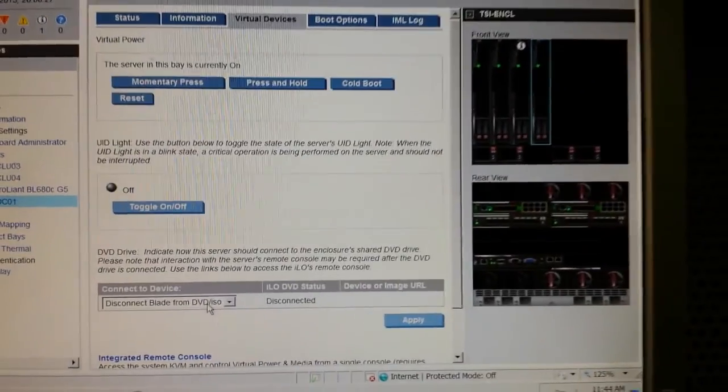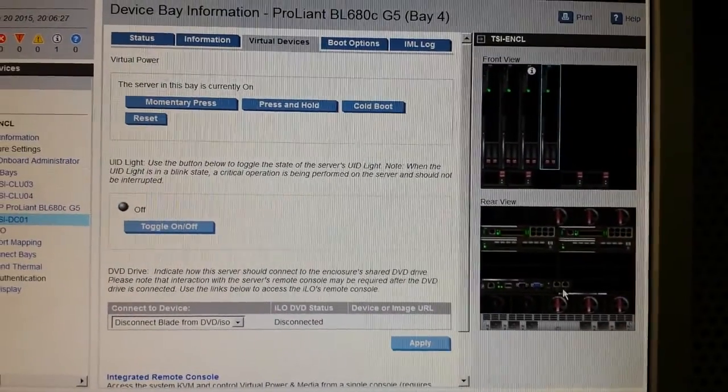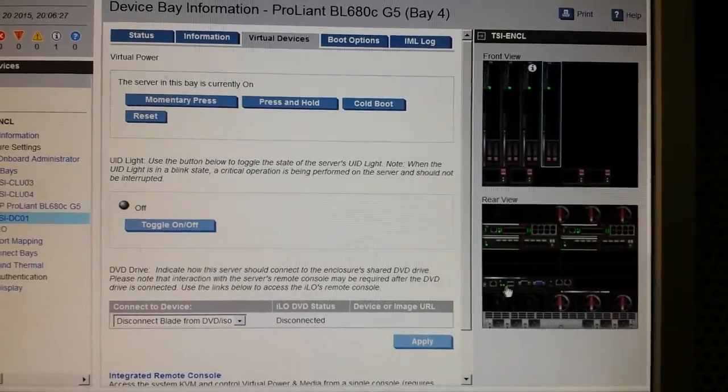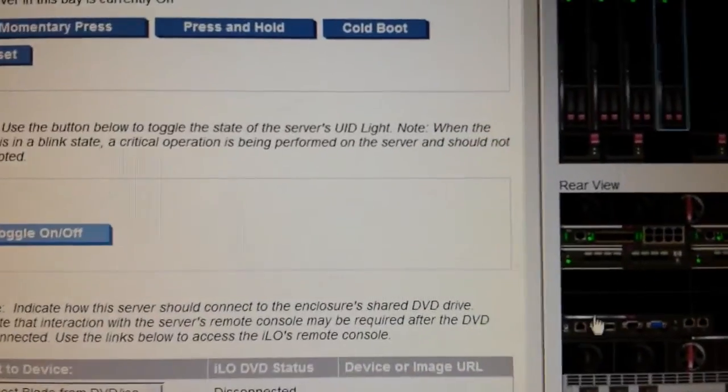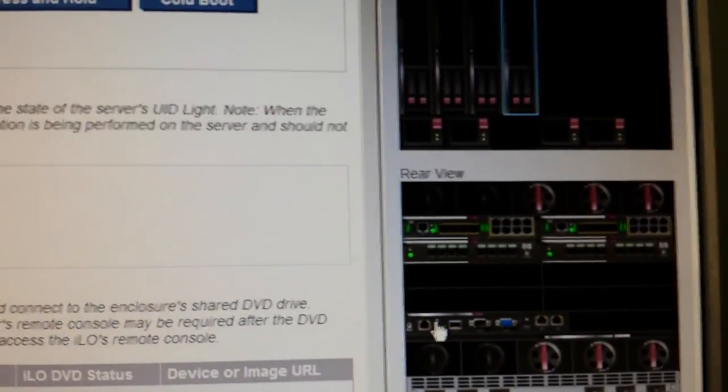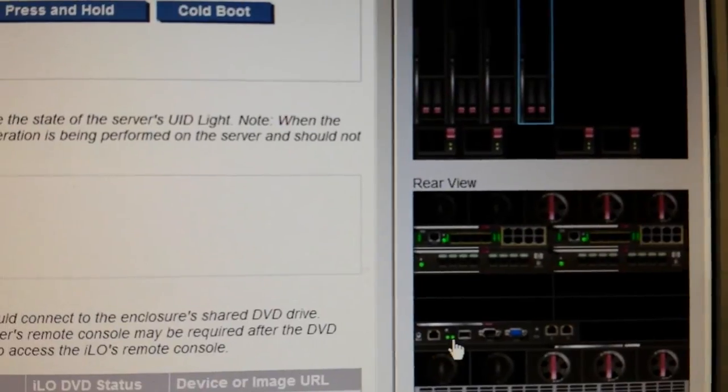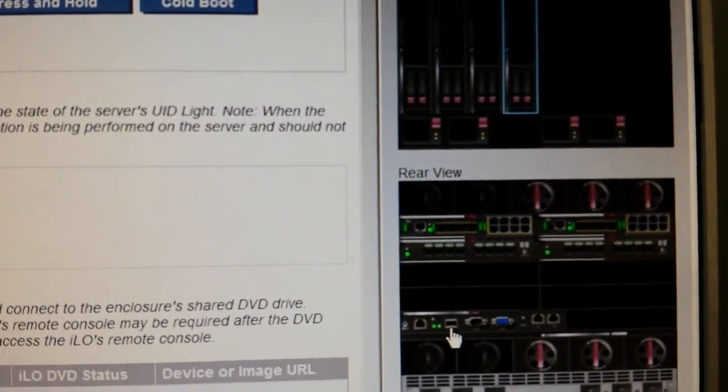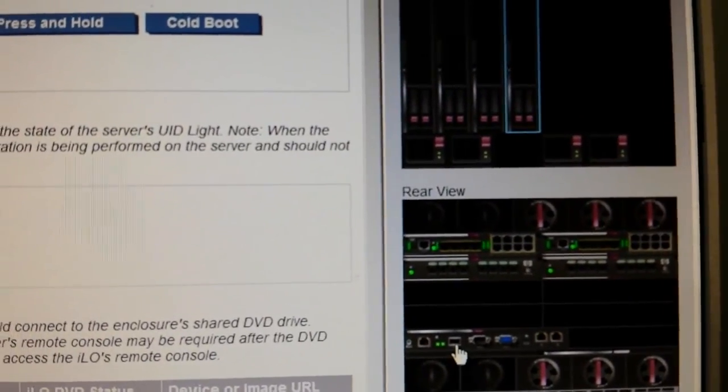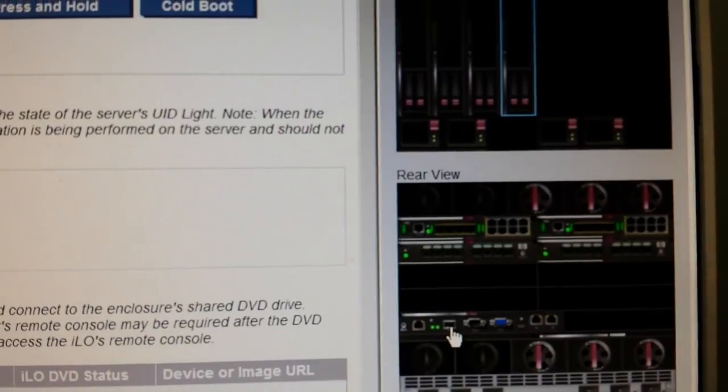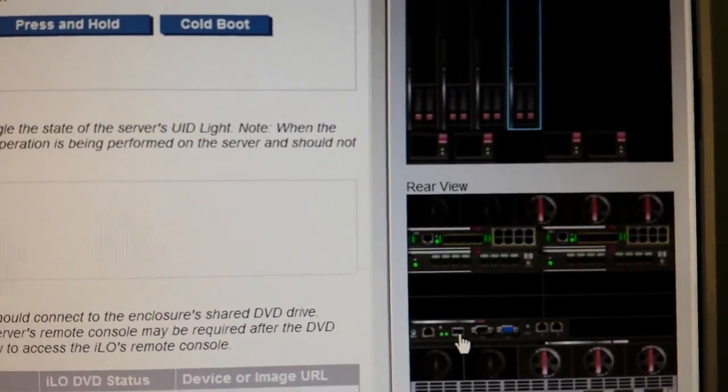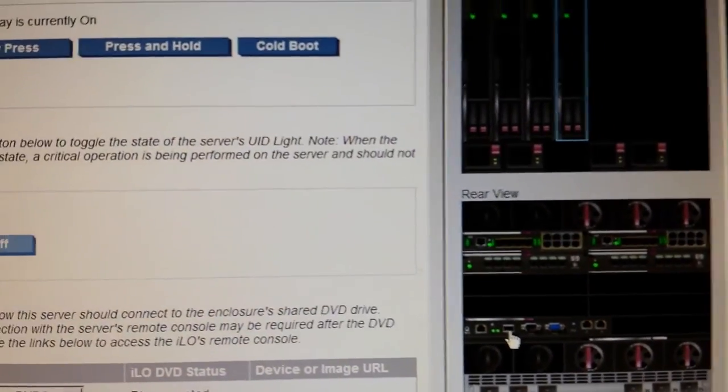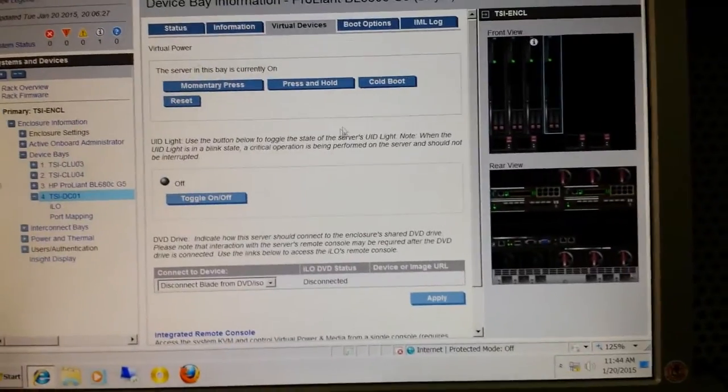Just see, this is the back side of your enclosure. There is an iLO card, there is one port. I have connected this DVD back side of the enclosure. This is the C7000. Okay, just come back.